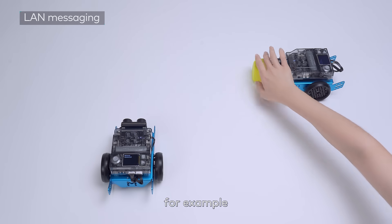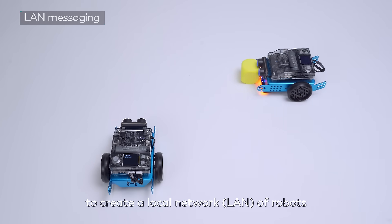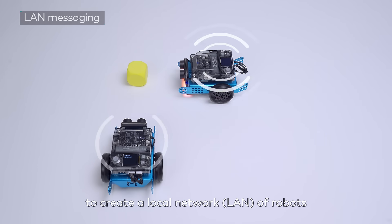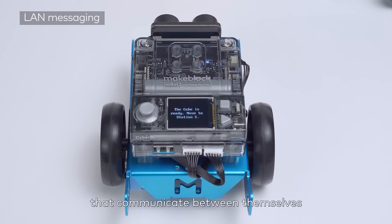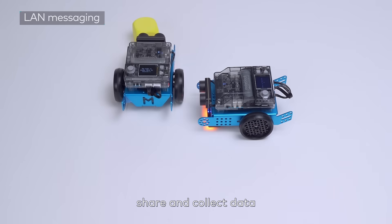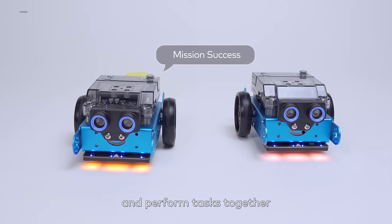For example, connect multiple MBOT2s to create a local network (LAN) of robots that communicate between themselves, share and collect data, and perform tasks together.